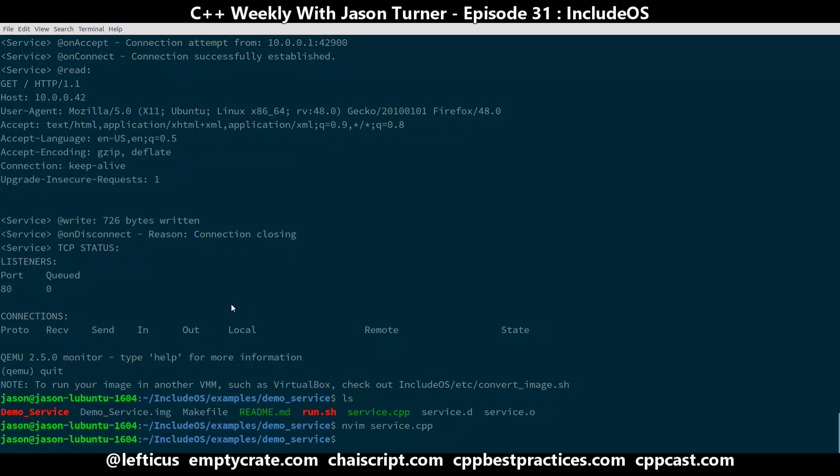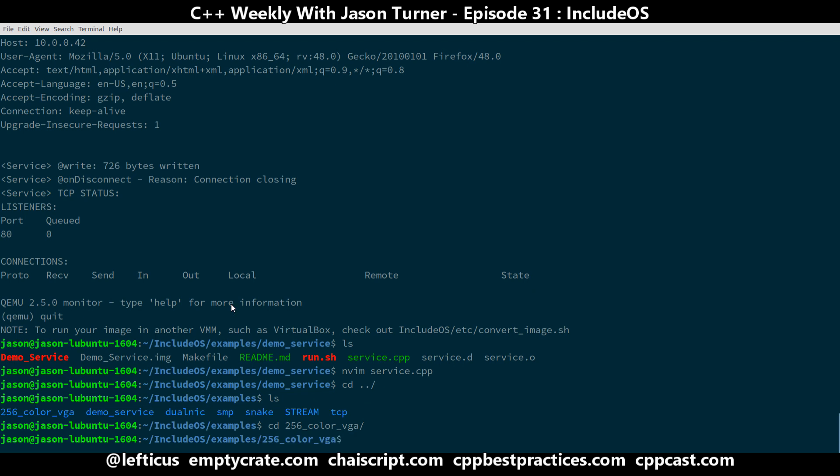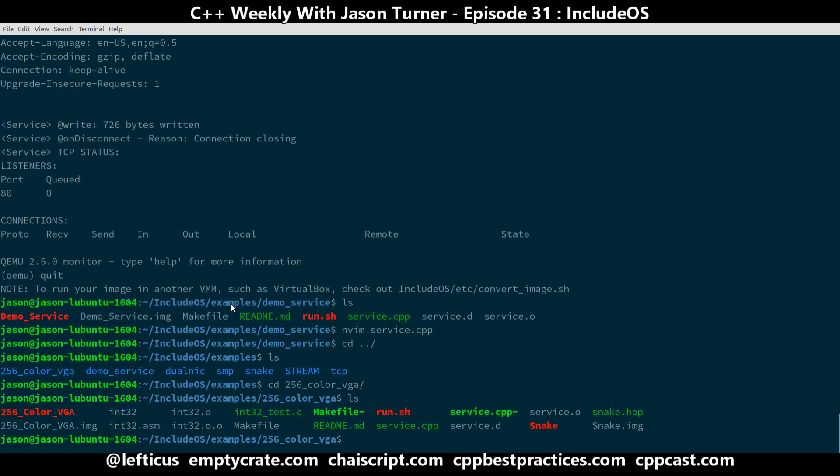Now if you are a fan of this channel, you're probably thinking what in the world does Jason want to do with this. So I went and I made this example, which is called 256 color VGA. And it is available on the official GitHub repository for IncludeOS. Now I got a pull request accepted this morning.